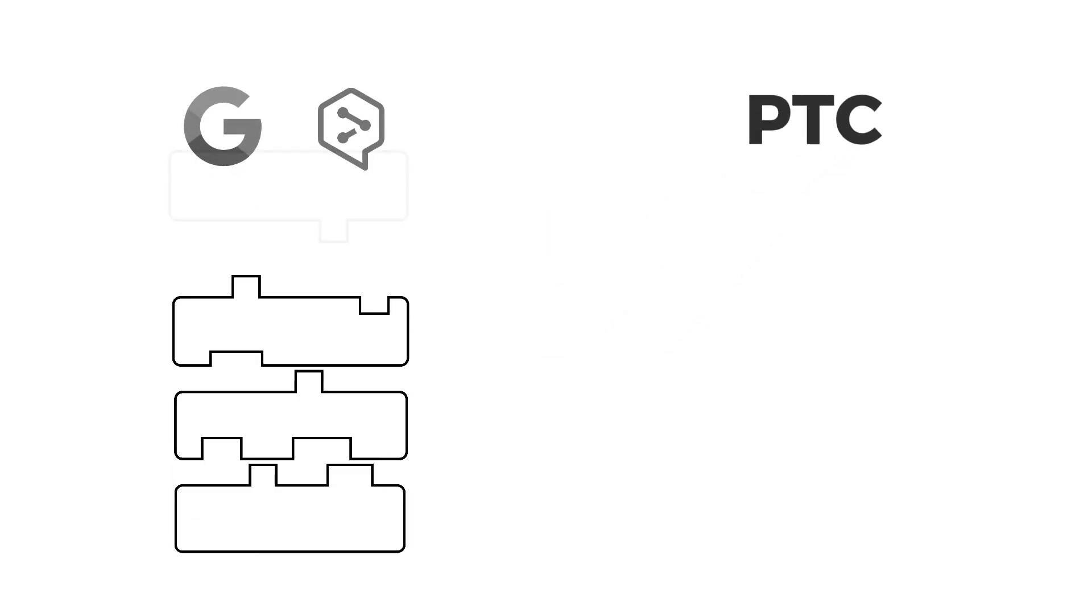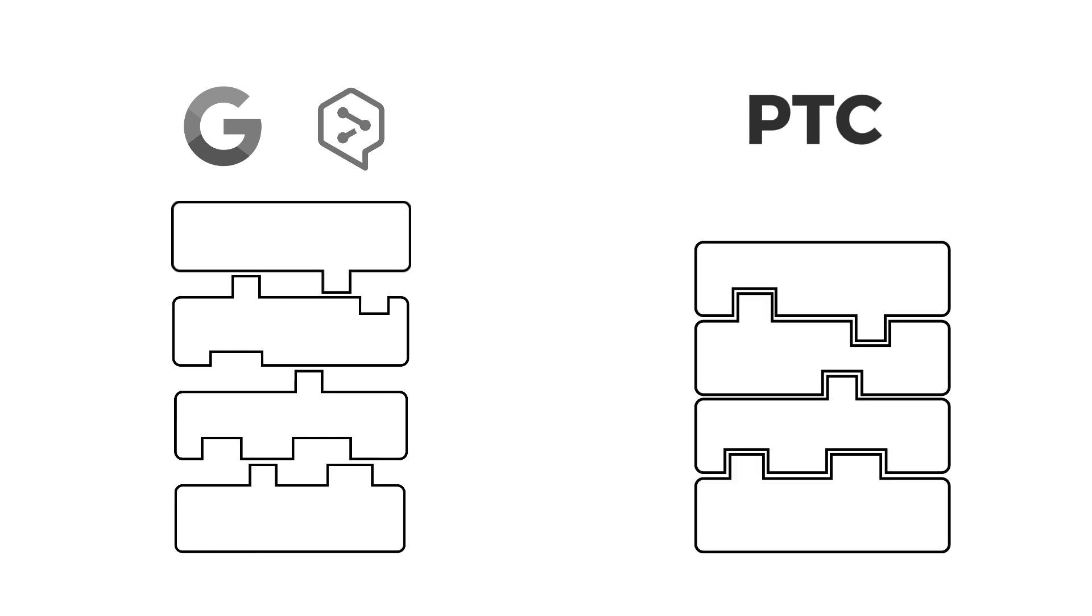PTC isn't your typical machine translation engine. Unlike Google Translate or DeepL, which translates sentence by sentence, PTC translates entire pages at once, creating translations that read naturally.